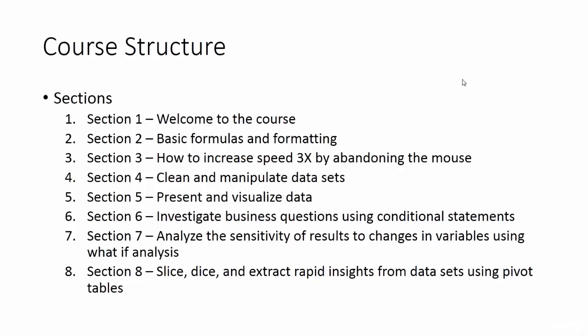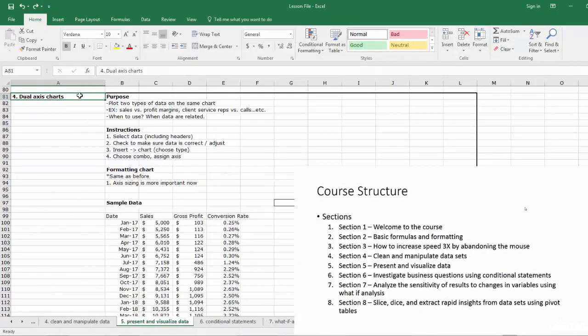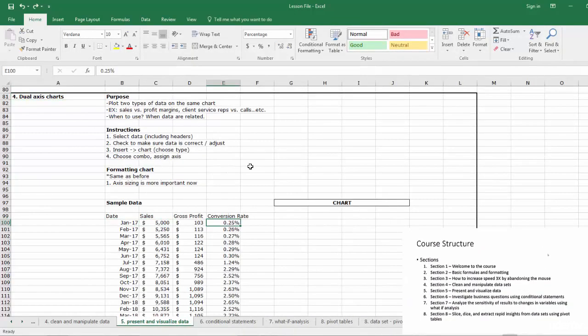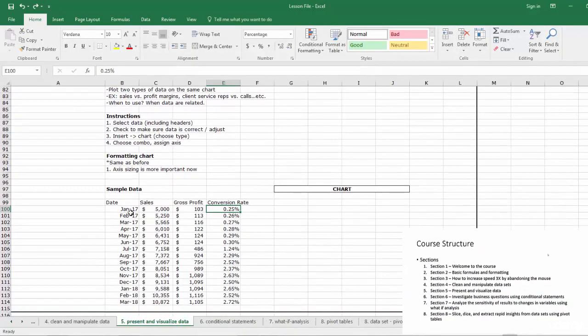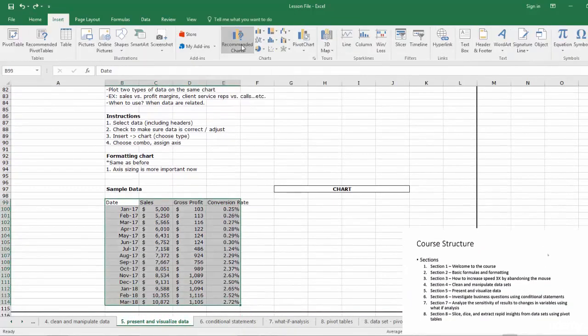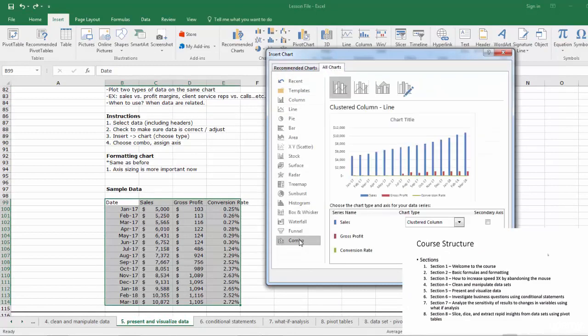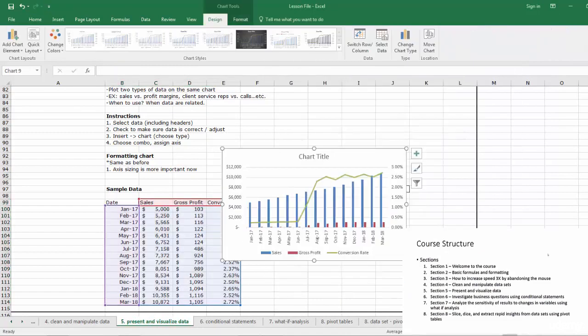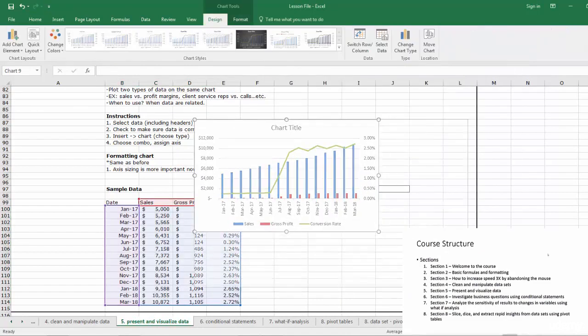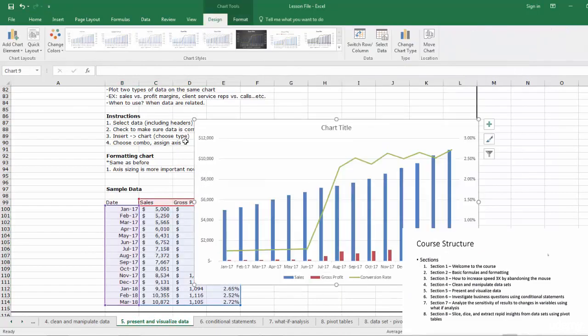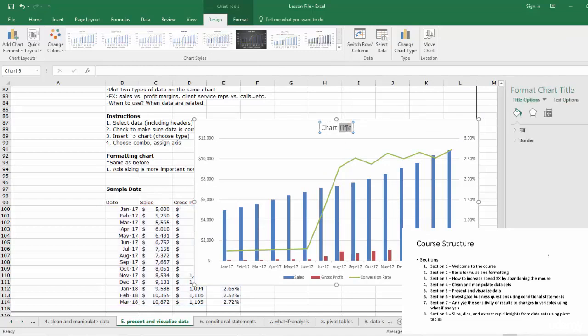Section five, present and visualize data. Just because you've created a chart doesn't mean you've made it easier to understand the data. In this section, we'll learn some of the theory behind data visualization, how to choose the best type of visualization for your data, and then we'll learn how to create some beautiful dual axis charts visualizing two types of data on the same chart.